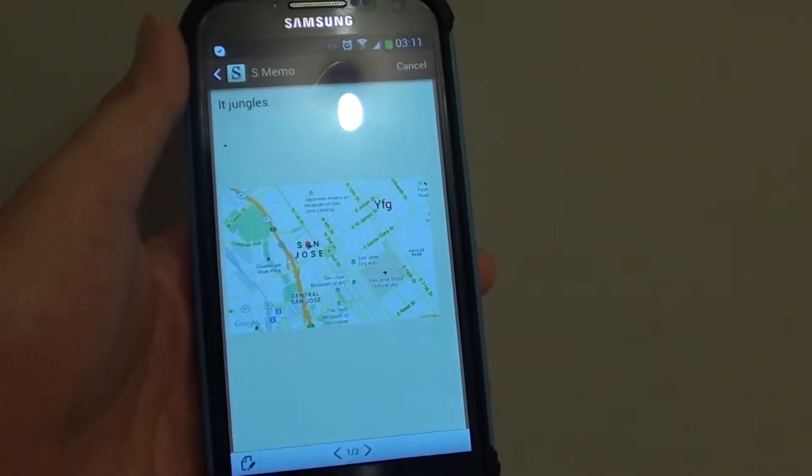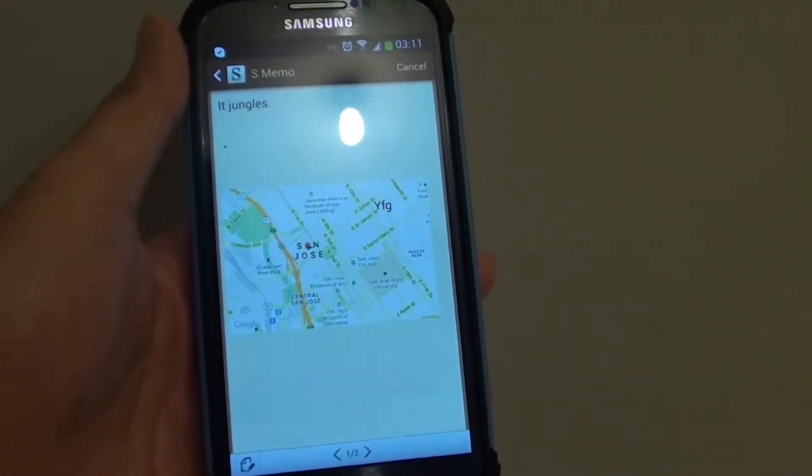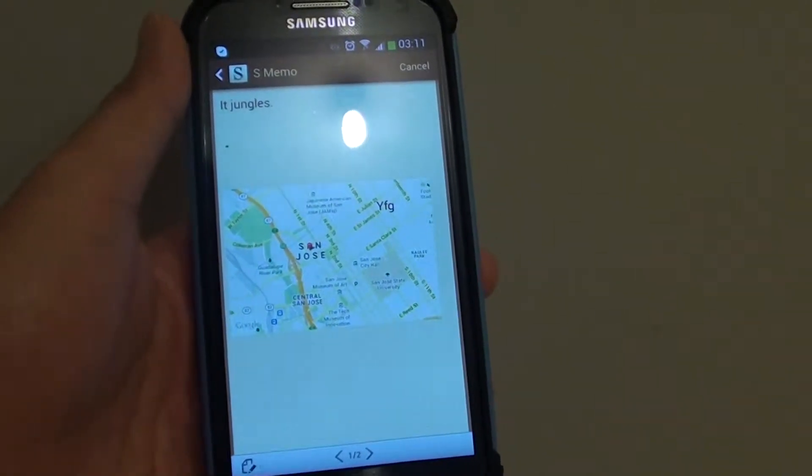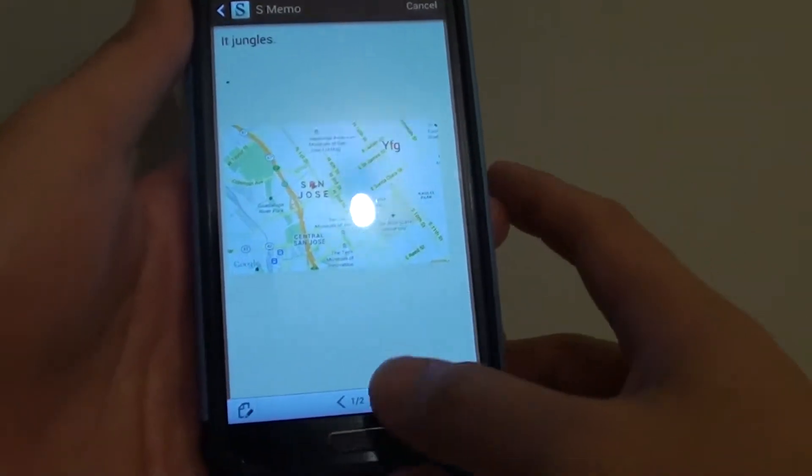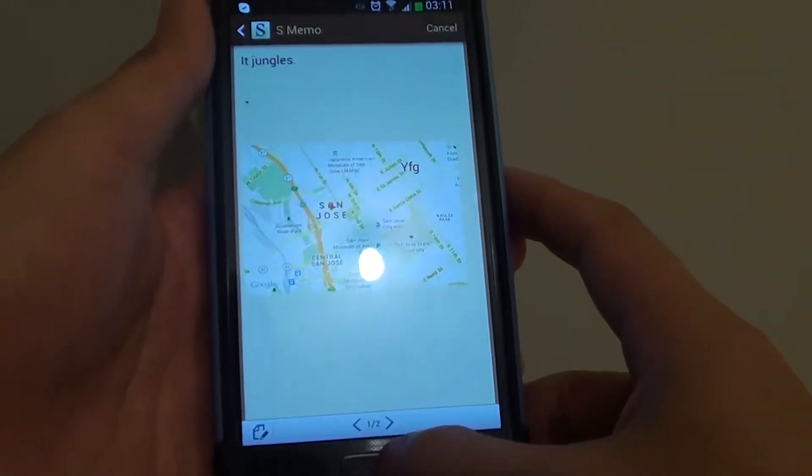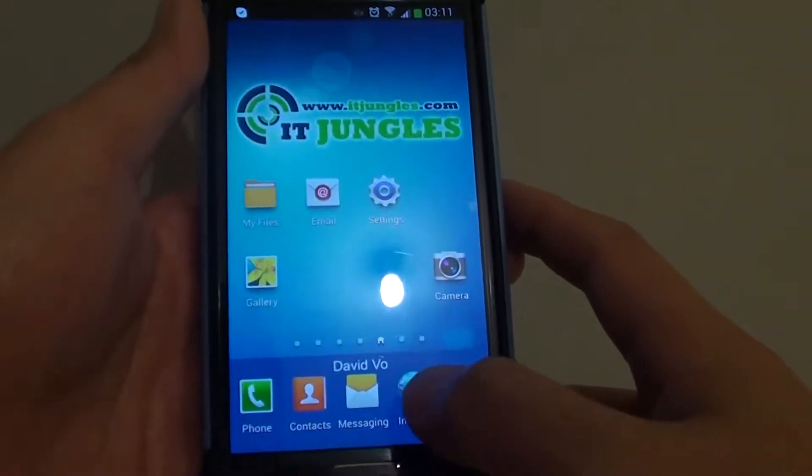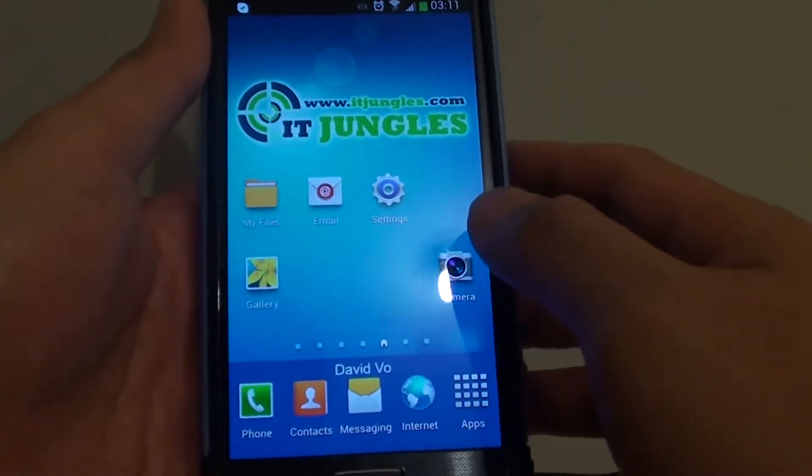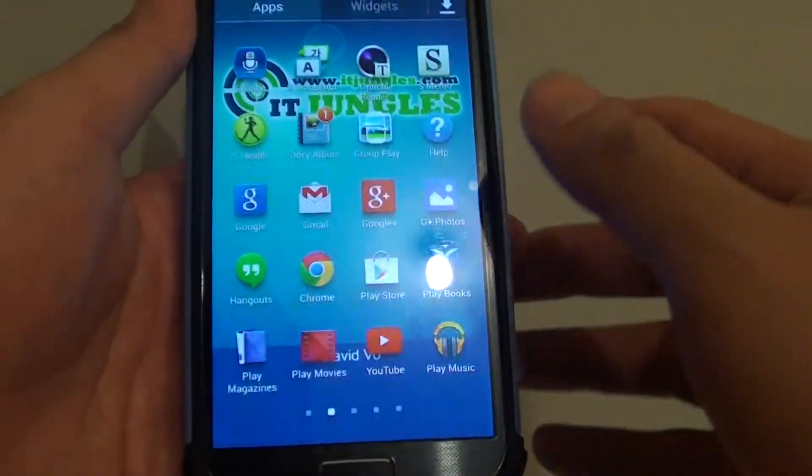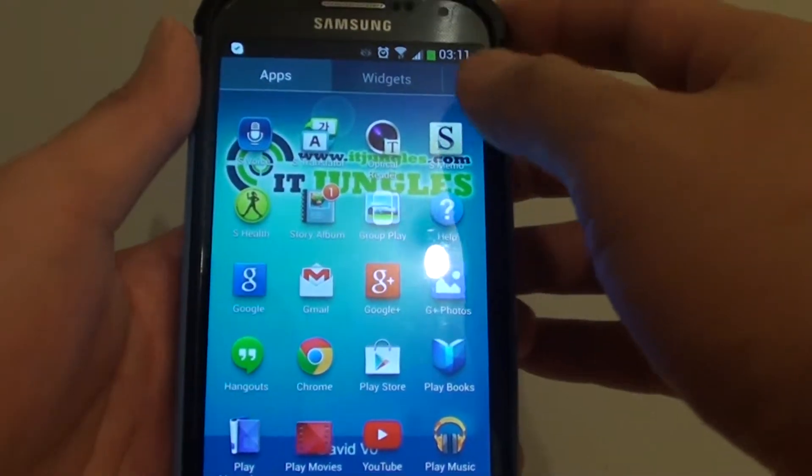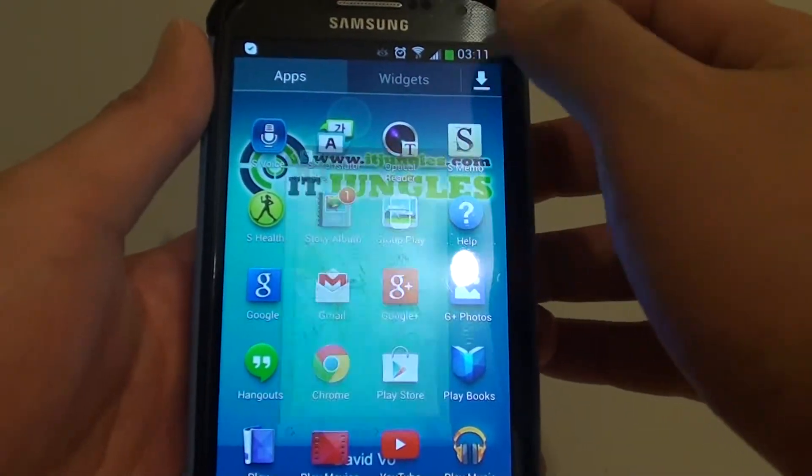How to insert an image into your note on the S-Memo on the Samsung Galaxy S4. First, go back to your home screen by pressing the home key and tap on the Apps icon at the bottom, then launch S-Memo.